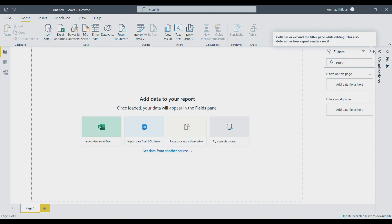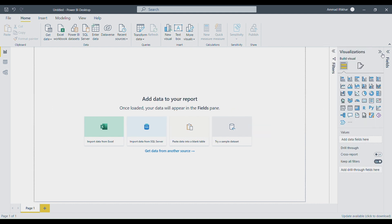On this screen you can see the main window of Power BI. I have just opened this app from my desktop. On the first page it is asking me to add data to my report. I can import data from Excel, import data from SQL Server, paste data in a blank table, or try a sample dataset. I'll click 'Get Data' to see other sources.